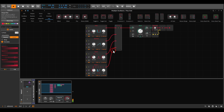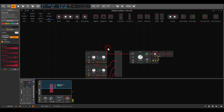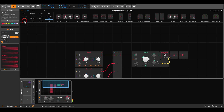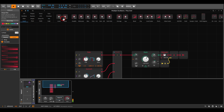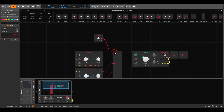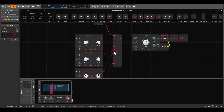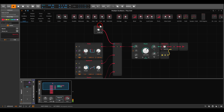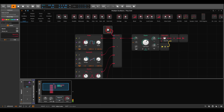For scanning or crossfading, I'll use the value module to manually crossfade. This goes to the input, and you can see that I can crossfade and scan between the four oscillators.